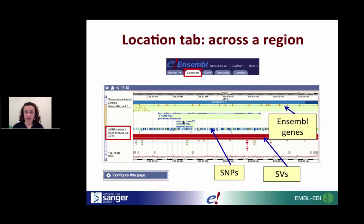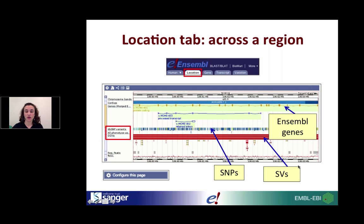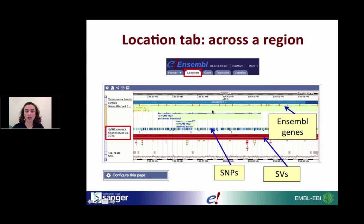Where can you view variation data in Ensembl using the browser? From the Location tab, you can search for a given genomic location and turn on data tracks to show SNPs or structural variants such as CNVs. Depending on the species, you may need to configure the page to turn those tracks on, though some may be on by default. As a general rule, in the Location tab you can view variation data and compare genes and transcripts that Ensembl provides.